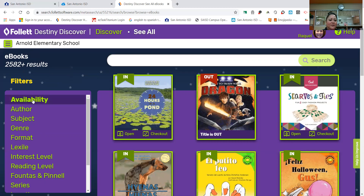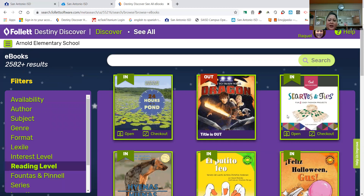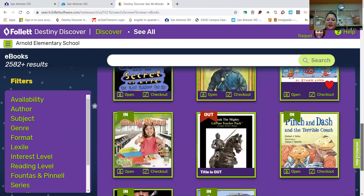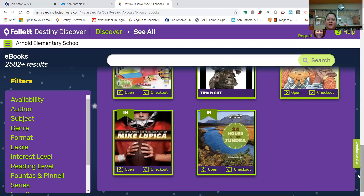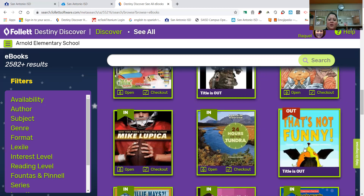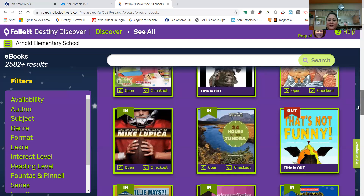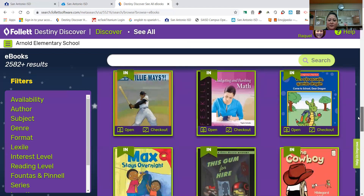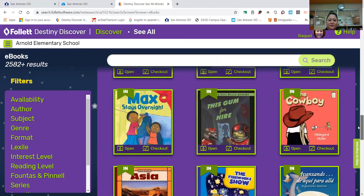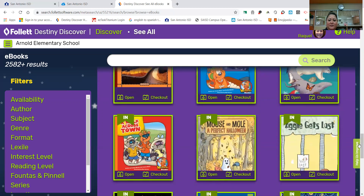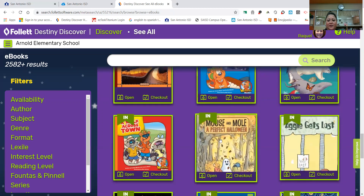You can search by filters, so you would click on one of these. But I just kind of want to show you — we use this bar to go down. And sometimes it kind of looks like we're running out, but then if you wait a little bit, more comes out. So I'm going to click on one of these e-books. Let's do Mouse and Mole, A Perfect Halloween.